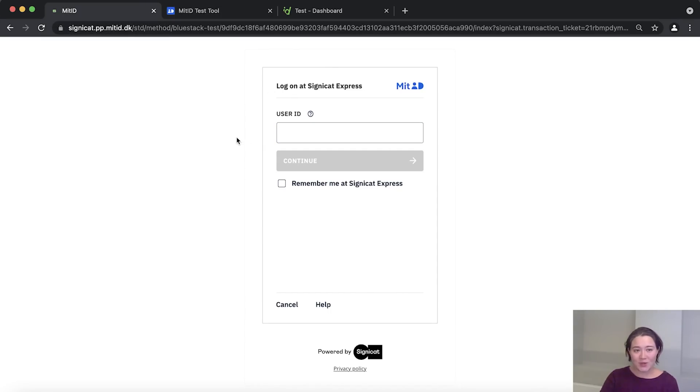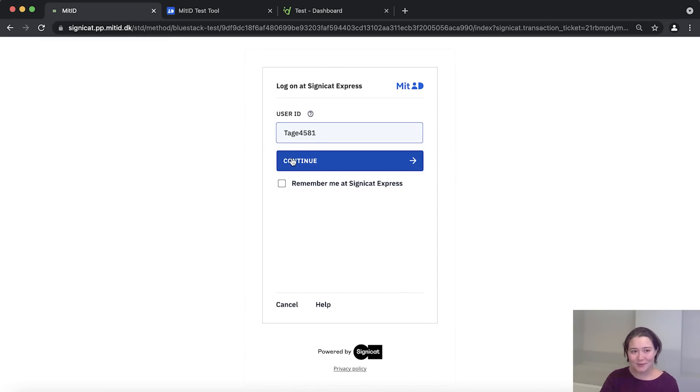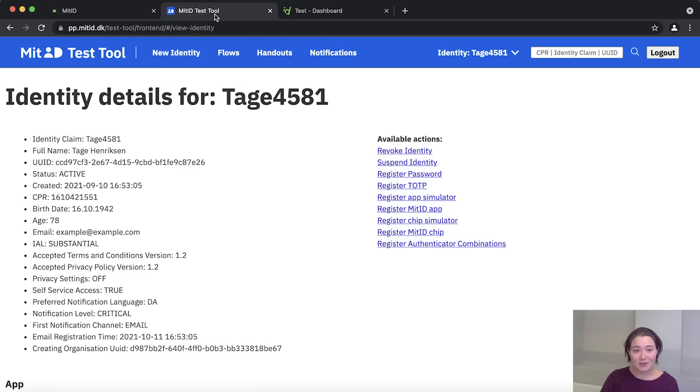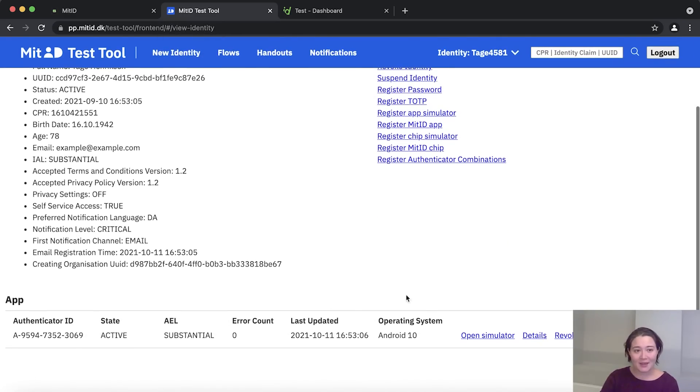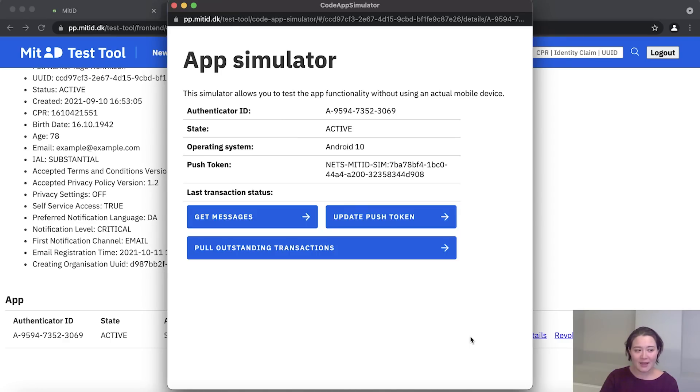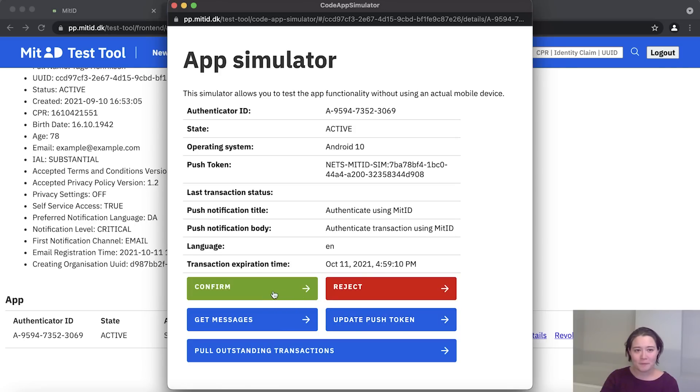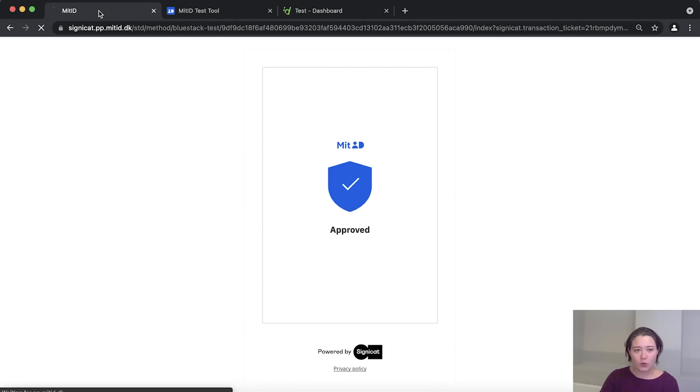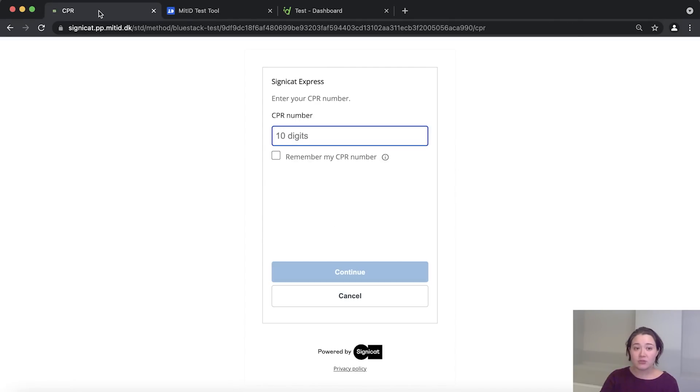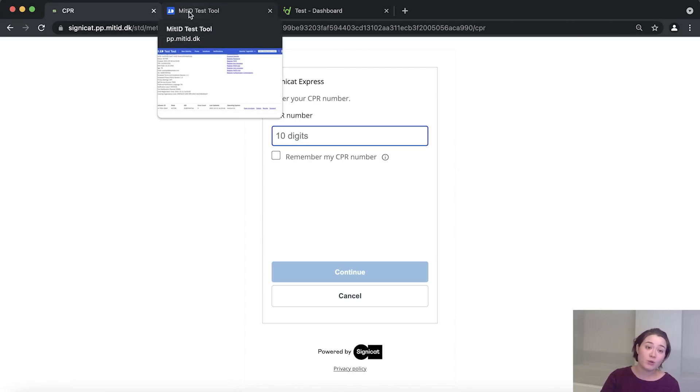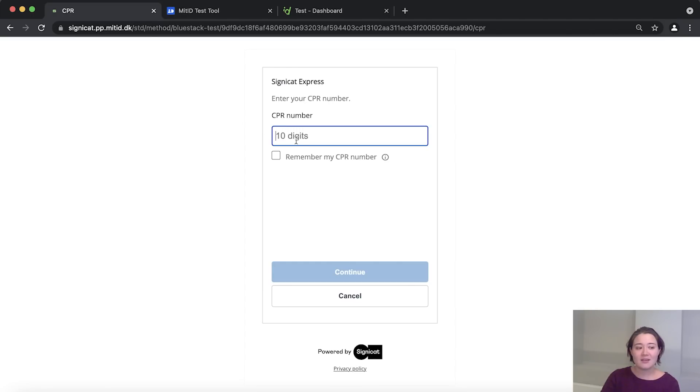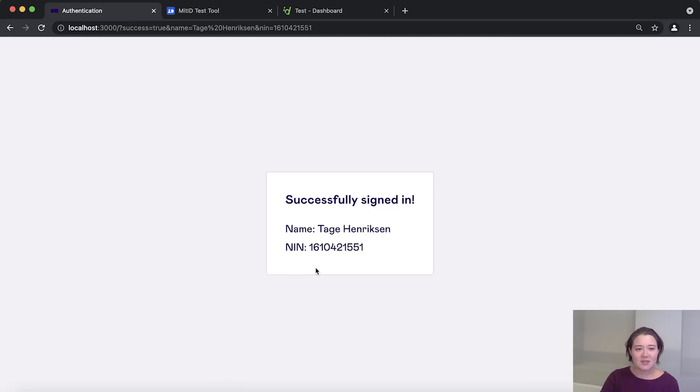Okay, so we enter the user ID here or the identity claim under user ID and it asks us to approve the authentication in the MitID app. So let's go back and scroll to the very bottom and click open simulator and wait a few seconds and then click confirm. All right, and we go back to the test application now. So now we have to actually enter the CPR number. So we go back one more time and we fetch that information and put it in and press continue. And let's see what happens.